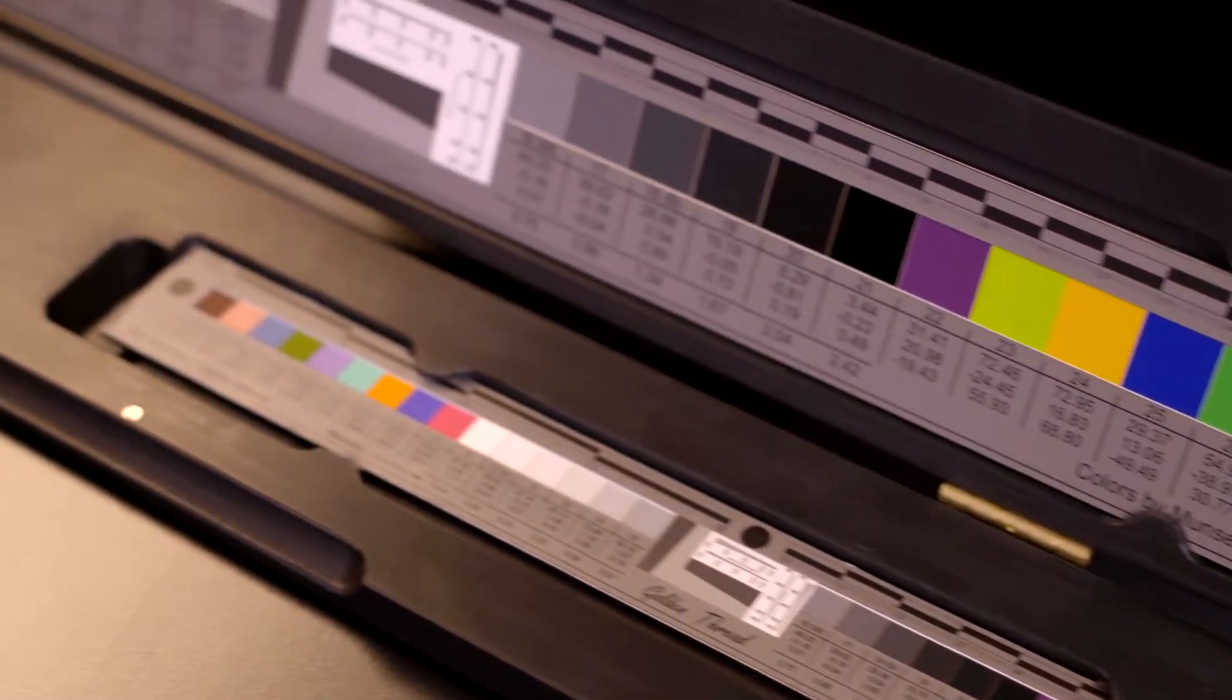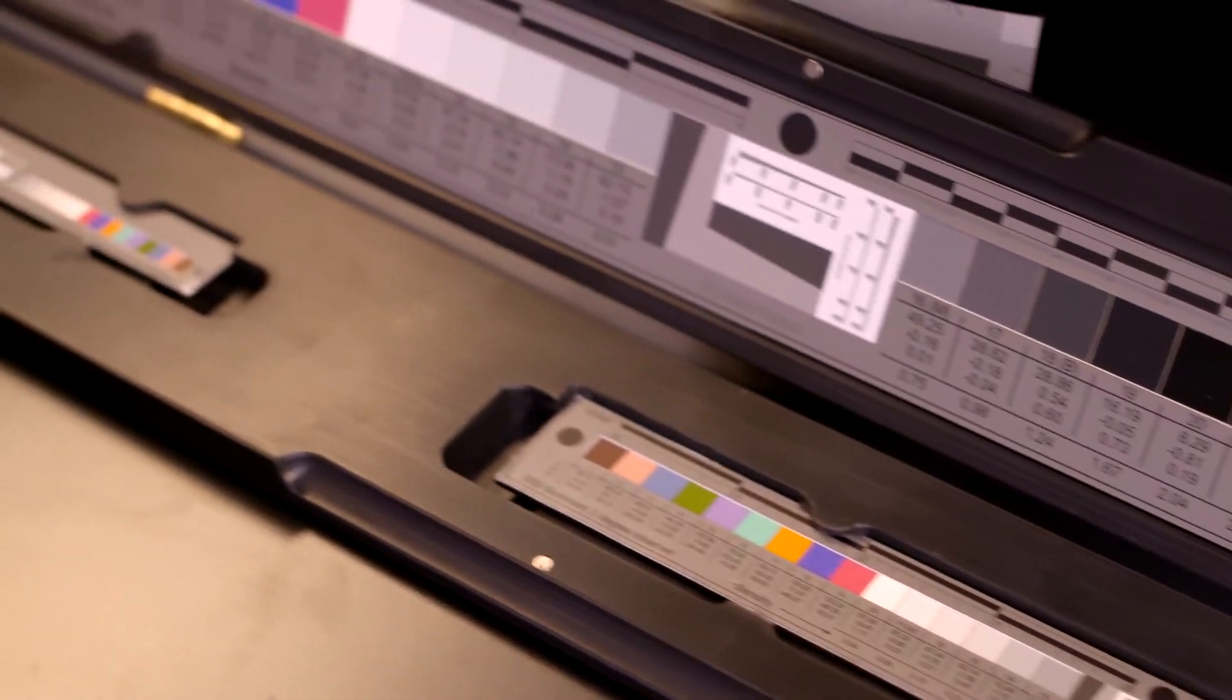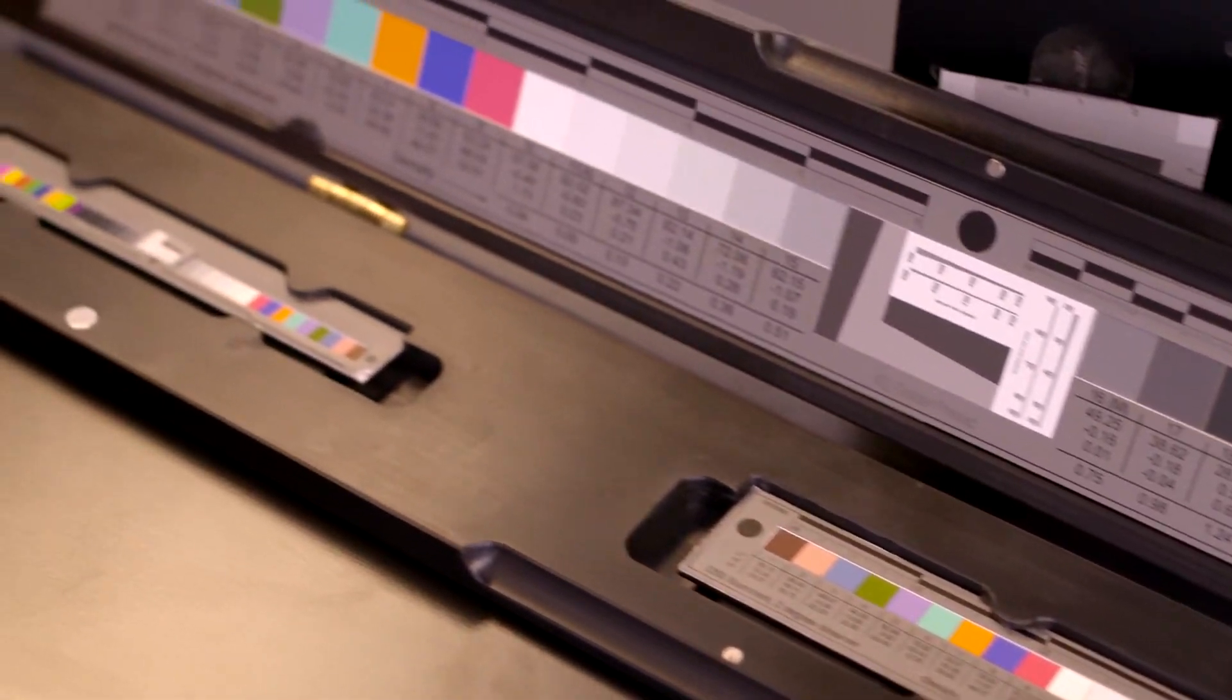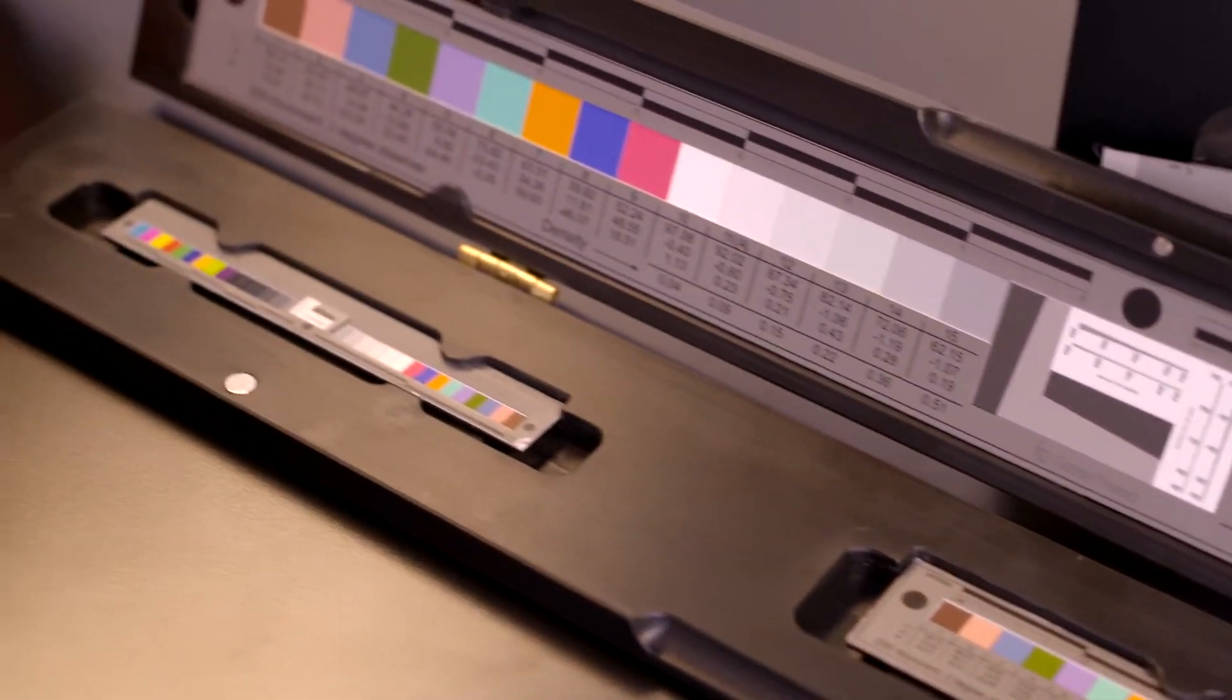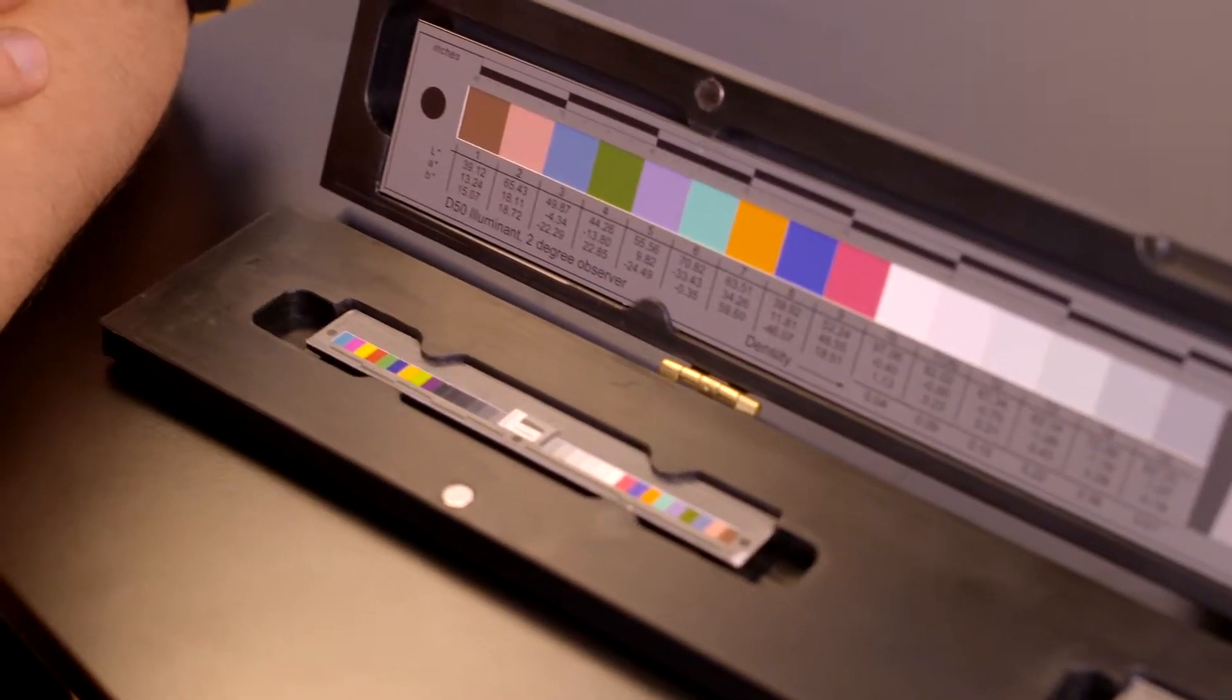Fadgi and Metamorphose both provide multiple image quality parameters. Amongst these, the most important are color, tone, and sharpness. In addition, each of the guidelines provides multiple tiers of quality. The top tier is preservation. Fadgi 4 Star and Metamorphose Strict provide guidance for preservation imaging with very tight imaging characteristics.